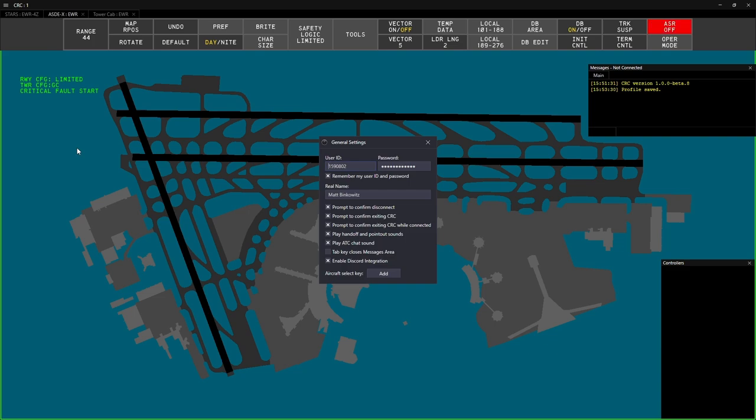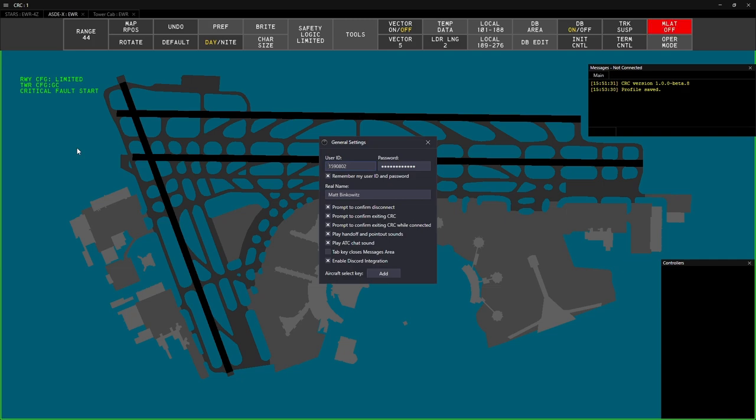This window also contains general settings that are related to CRC, such as prompting to confirm when you disconnect, playing ATC chat sounds, or enabling Discord rich presence integration. Once you have your information entered, close the General Settings window.